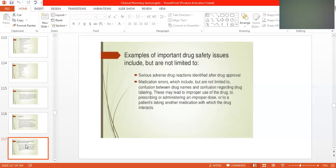Another issue is a patient taking another medication with which the drug interacts. For example, a patient who has diabetes and hypertension may be taking multiple drugs simultaneously — a diuretic, beta blocker, calcium channel blocker, vasodilator, an oral hypoglycemic agent, or injectable insulin. We have to ensure that drug interactions do not cause harm.